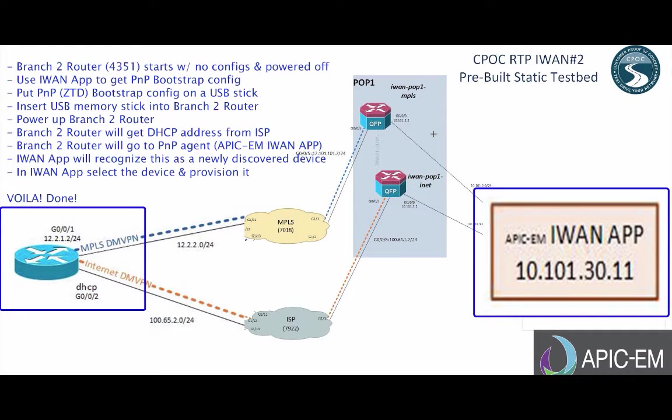Before we begin, in summary, what we're going to do during this YouTube is we're going to go to branch 2 router. It's a 4351. It's running 3161AS code. It's going to start with no configs, and it's going to be powered off.